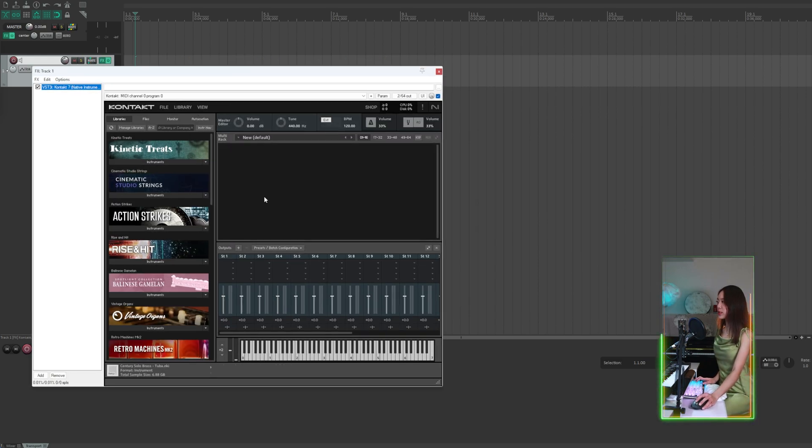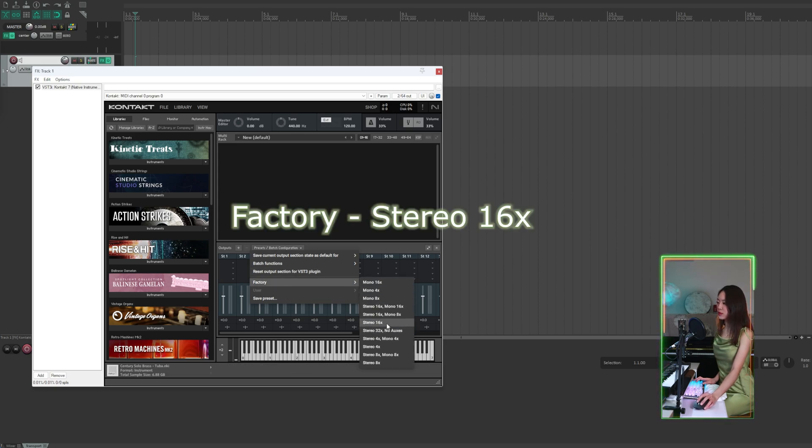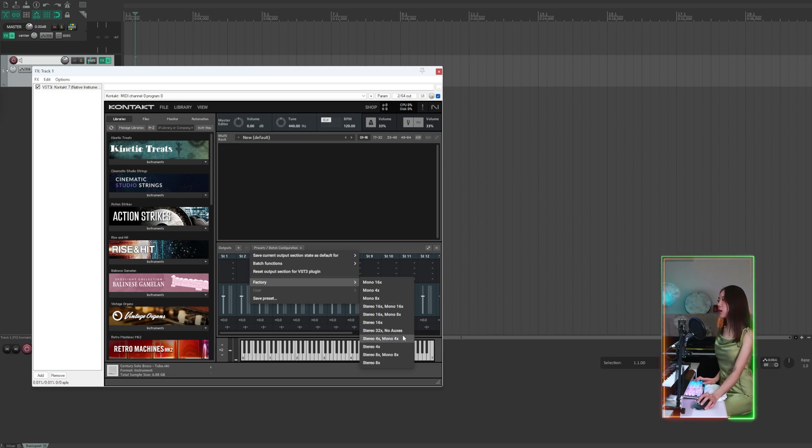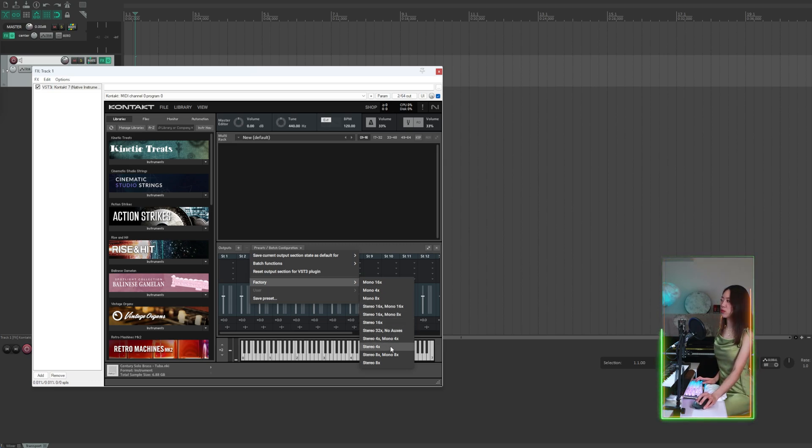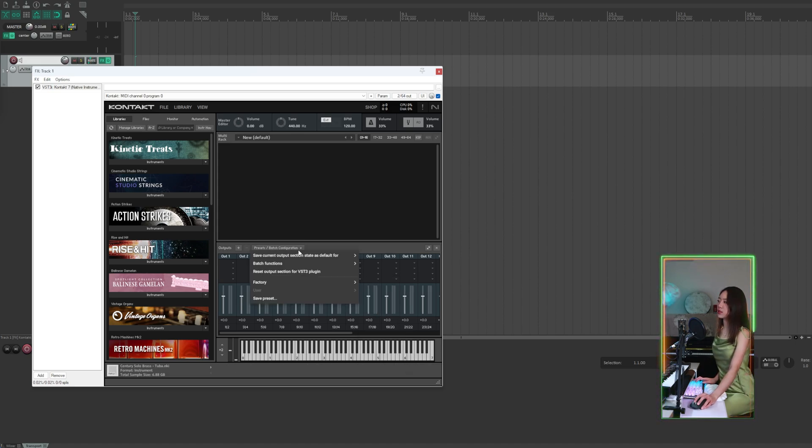Now we're going to create 16 outputs. Go to factory and choose stereo 16x or another option depending on your needs. If you want mono tracks select mono, or if you need just four stereo outputs choose stereo 4x. You can also save the current output section state as default.